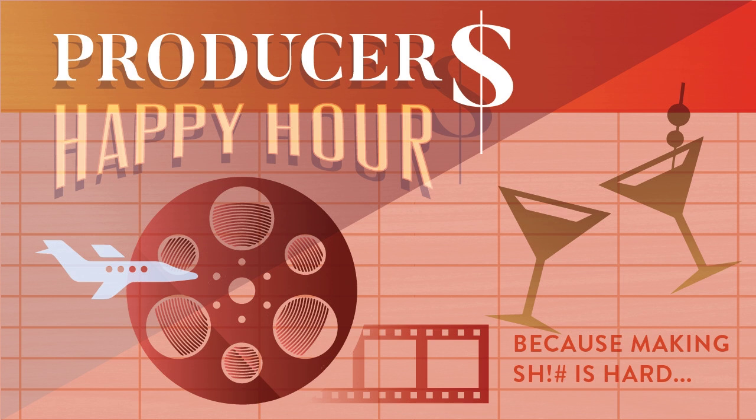Welcome to the Producers Happy Hour with your hosts, Sister Christian and Lawrence Lewis. We're two producers with over 20 years of experience each, chatting over drinks about what it means and what it takes to be a good producer. Join us for insightful interviews and informative show topics that will help you get through your toughest jobs, biggest production challenges, and most difficult clients. So grab a drink, you're going to need it, and let's get to it, because making shit is hard.